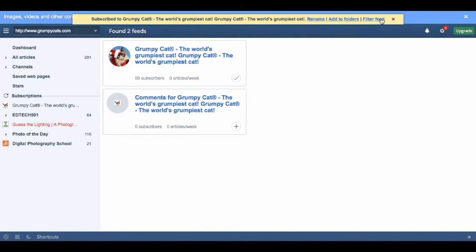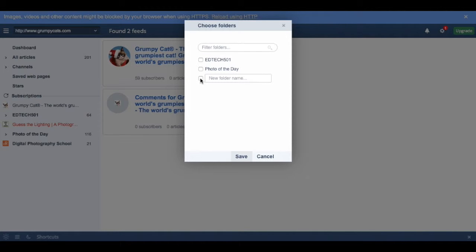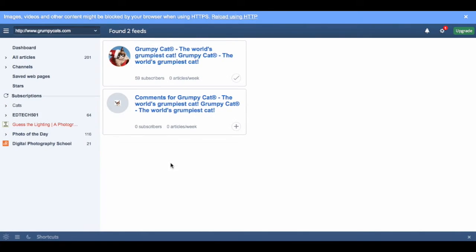You can now organize this feed into one of your existing folders or you can make a whole new folder for this whole new feed.